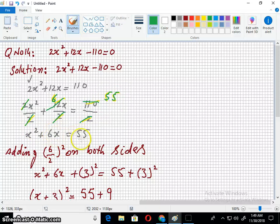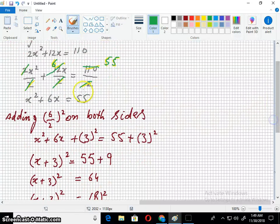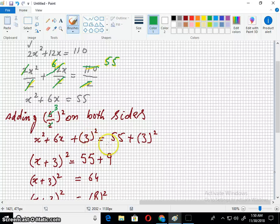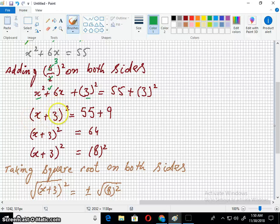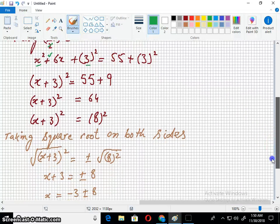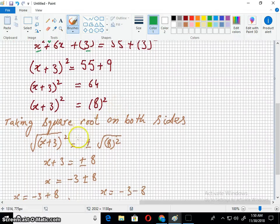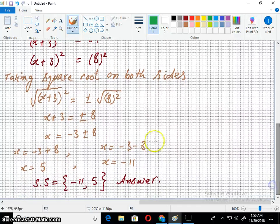It becomes x² + 6x = 55. The coefficient of x is 6, so dividing by 2 gives 3. Adding 3² on both sides and simplifying. Taking the first term, symbol, and second term, enclosing into parenthesis with a square outside — it becomes a whole square. Simplifying the right-hand side and taking the square root on both sides.